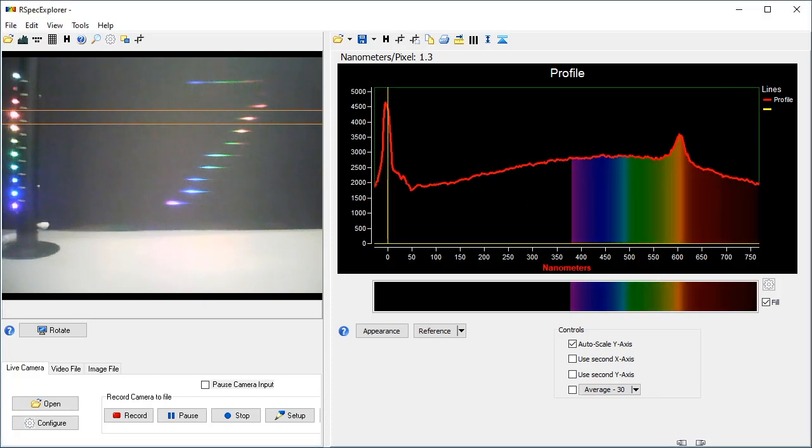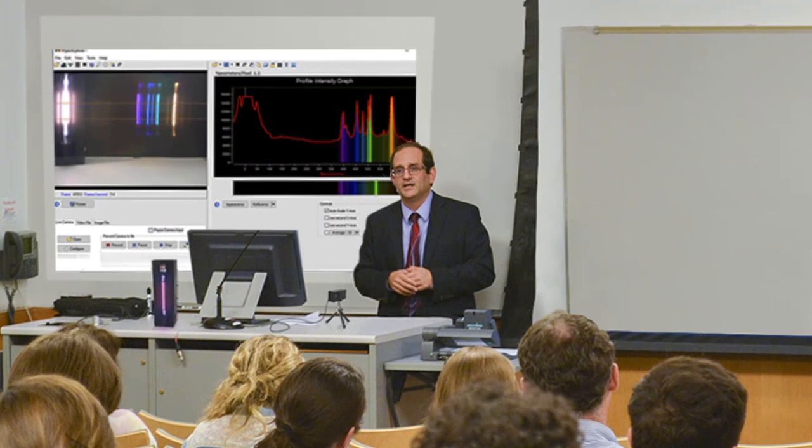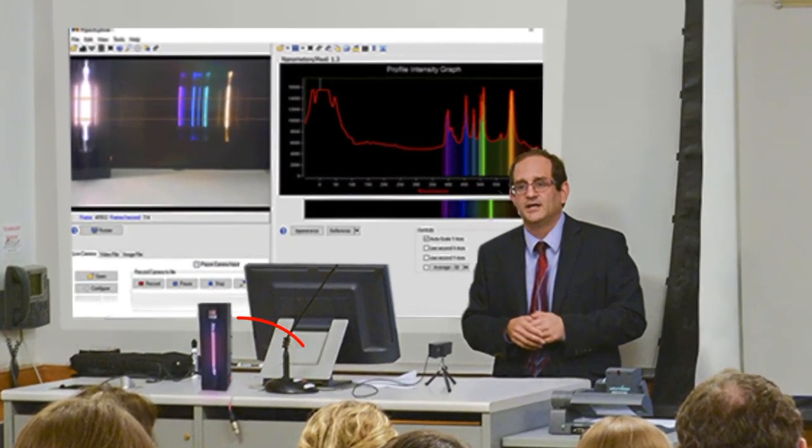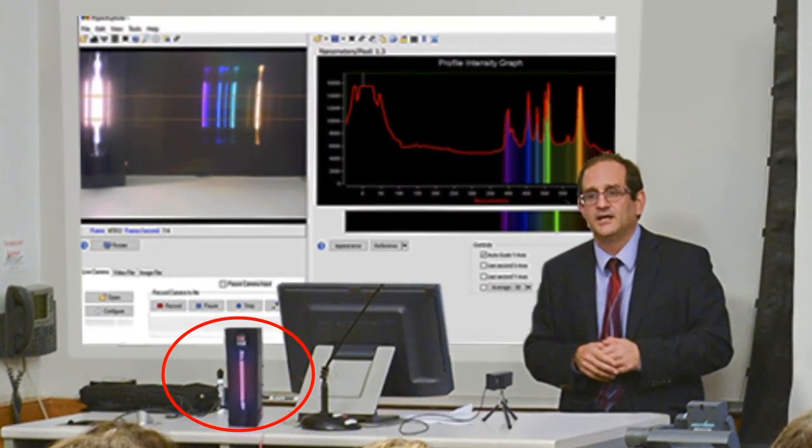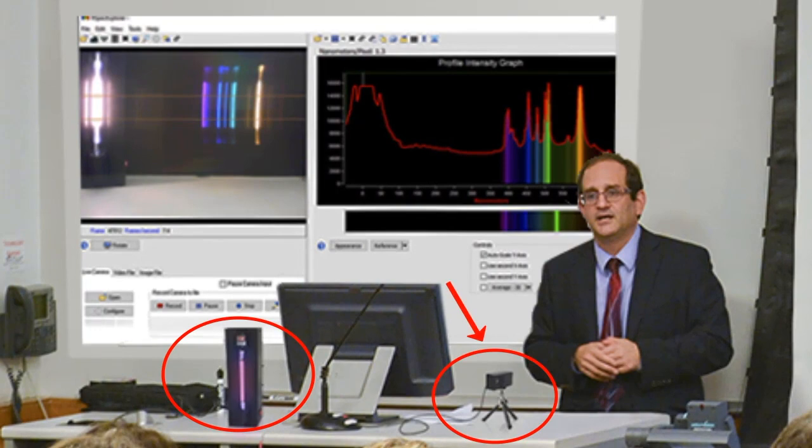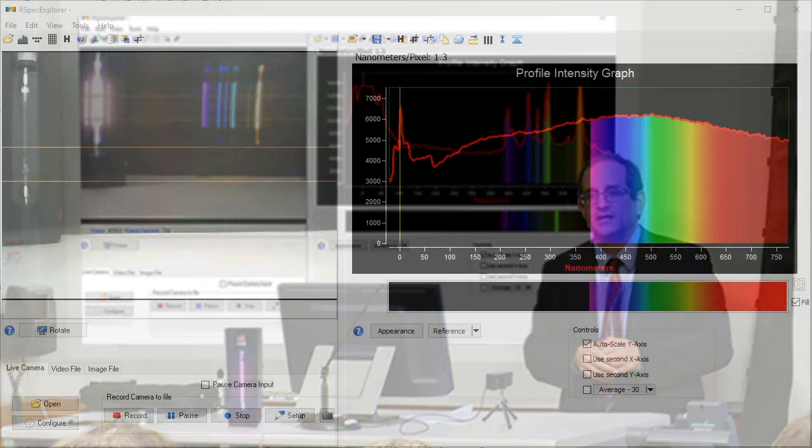Use RSpec Explorer as a powerful teaching tool for gas tube spectra. The spectrometer on its tripod is here. Students watch the software screen projected overhead.